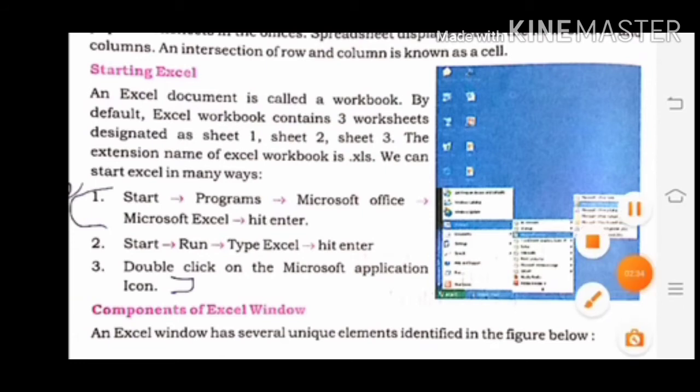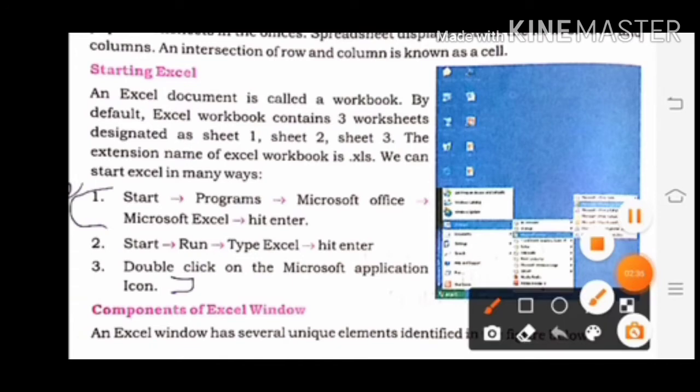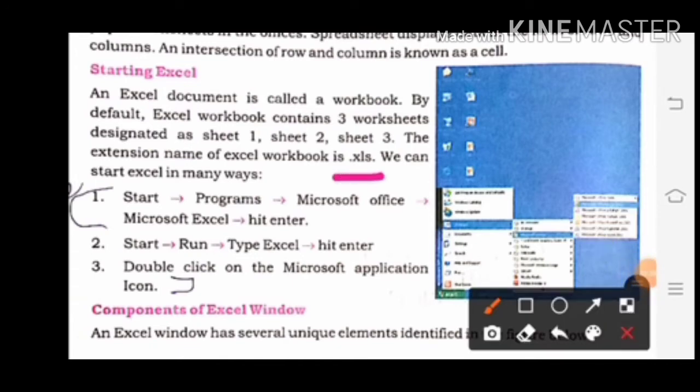The extension name of Excel workbook is .xls. यह आपको compulsory याद रखना है कि Excel का extension name क्या है — .xls.